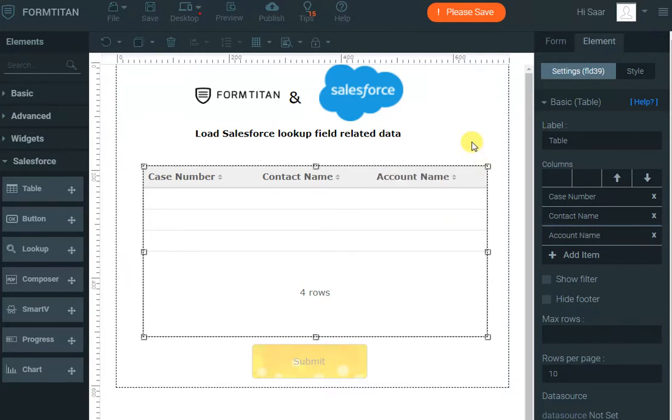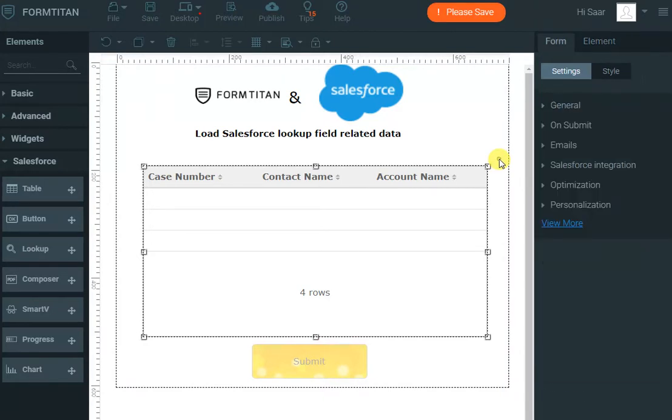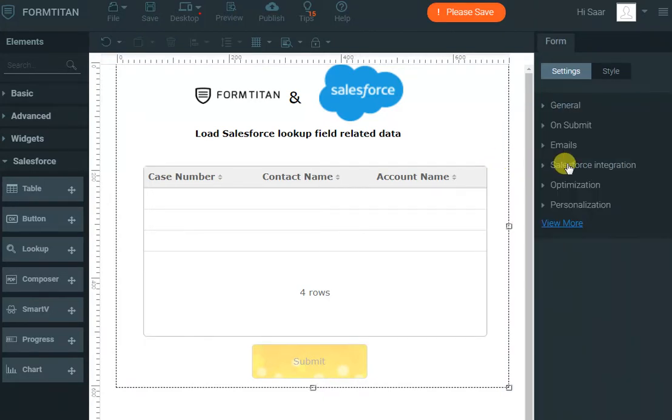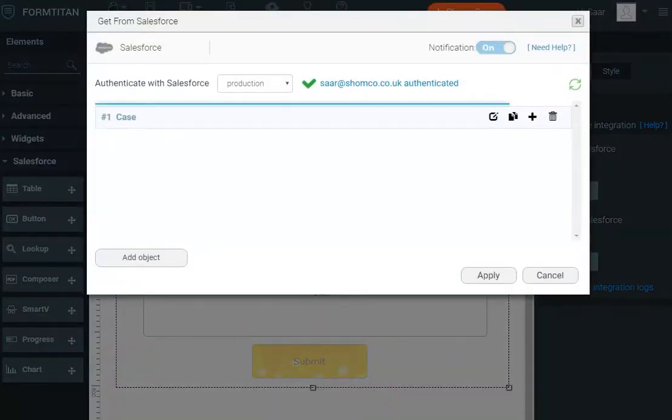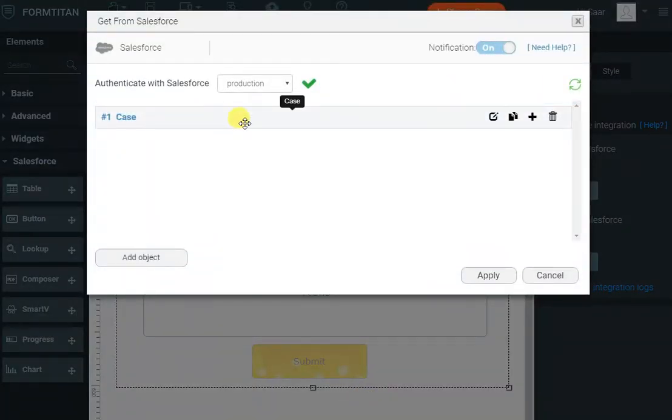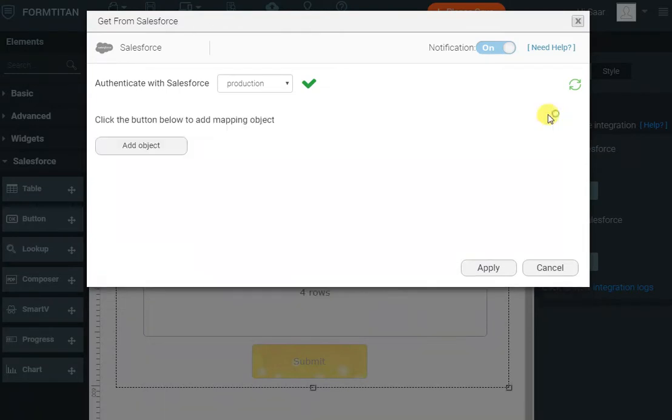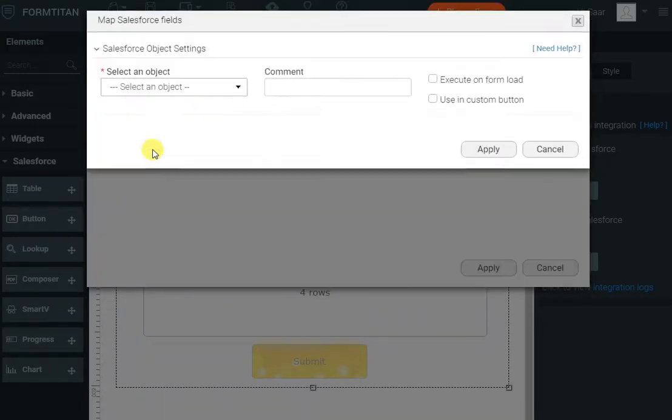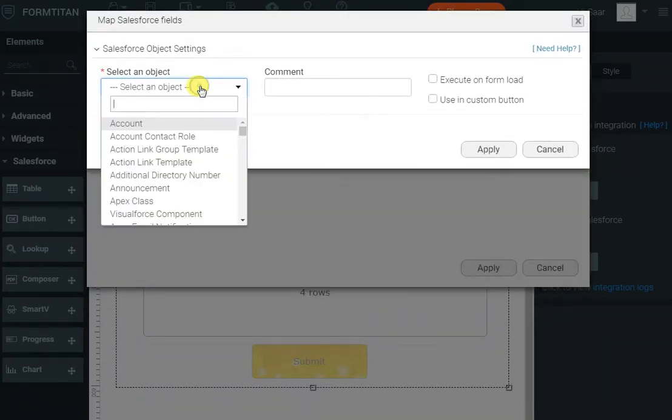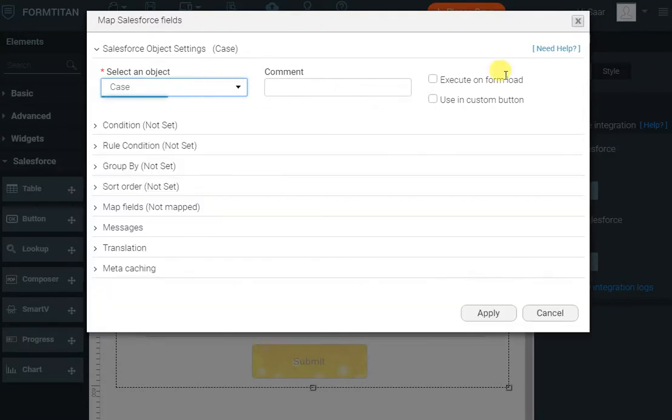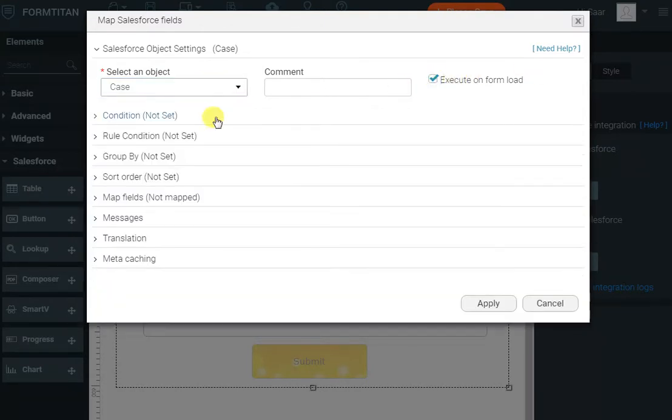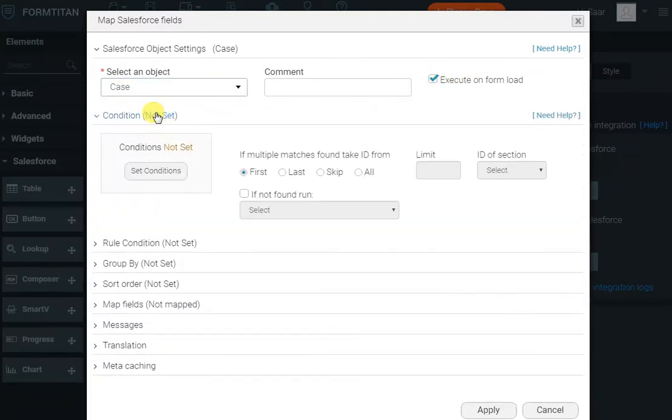Now all we have to do is configure the get integration. Click on the Form Salesforce integration, get from Salesforce, and we say we want the case object. So I'll remove that one, I'll add a new object called case. I'll execute it when the form loads because I want to bring it as soon as the form comes up, and I want all my cases.